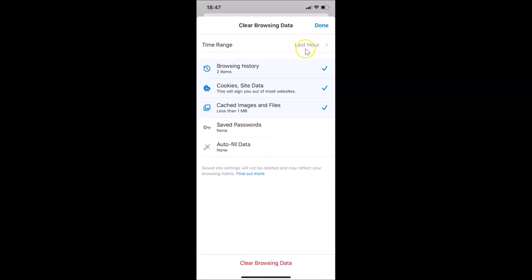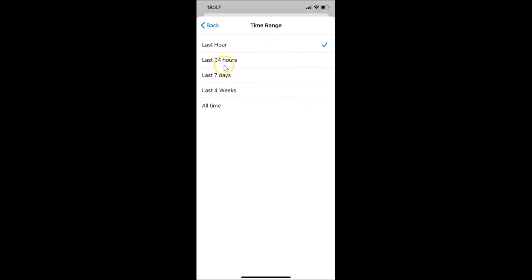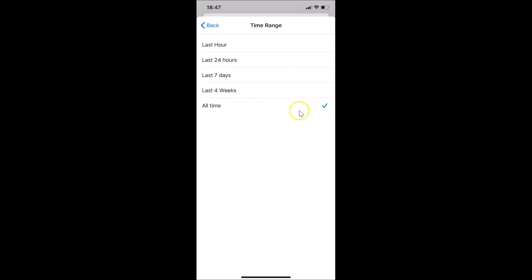Currently it's Last Hour selected. If you tap on this you'll get other options: Last Hour, Last 24 Hours, Last Seven Days, Last Four Weeks, and All Time. I want to select All Time, so let me tap on that. You can see this option is now selected with a check mark next to All Time.